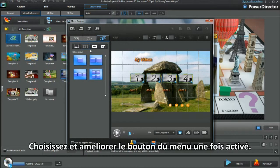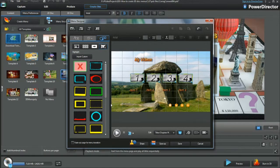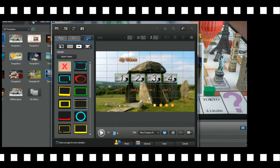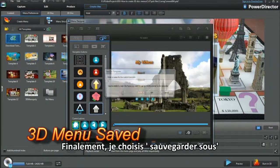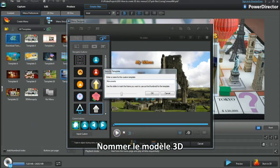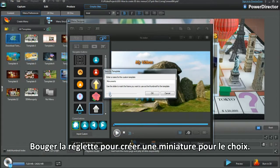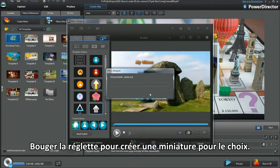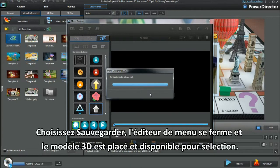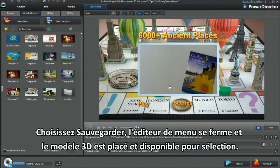Select the right highlight to enhance the menu button when activated. Finally, I select Save As and name the 3D template. Move the slider to create a thumbnail of choice. Select Save. Menu Designer closes and the 3D template is placed and available for selection.